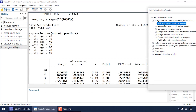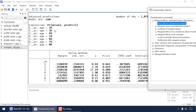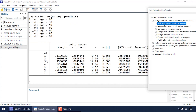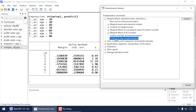The dialog issues the command: 'margins, at(age=(20(10)80))'. In the output, a legend shows that _at1 refers to age=20, _at2 to age=30, all the way to _at7 for age=80. At age 20 the predicted probability of union membership is about 0.11; at age 80 it's about 0.008. For each prediction I get a standard error, z-statistic, p-value, and 95% confidence interval — transforming the coefficients into predicted probabilities makes them much easier to interpret.